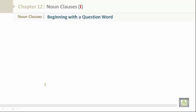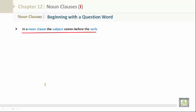Noun clauses beginning with a question word. In a noun clause, the subject comes before the verb — always, all the time. Sentences can vary, and that's what we're going to look at right now.